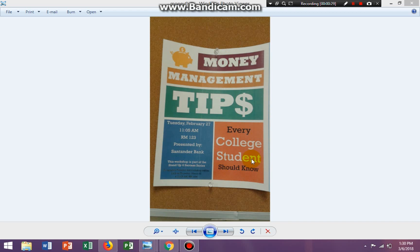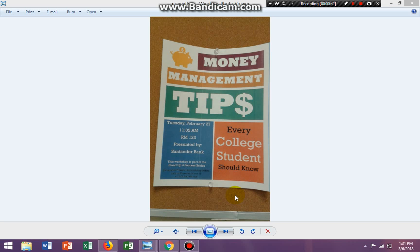Now I did upload the flyer to Web Study and I'm sending this flyer to you in your school email. So make sure that you have the flyer, alright.